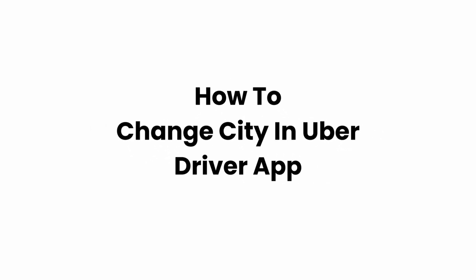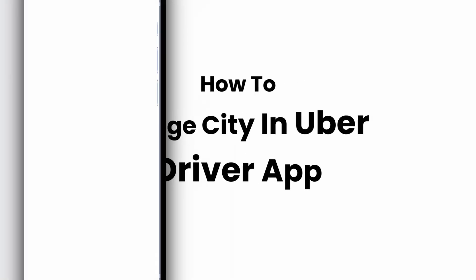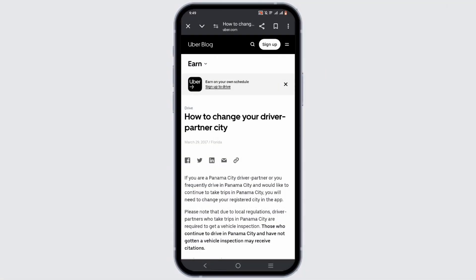How to change city in Uber Driver app. Welcome or welcome back to Glitch Sorcerer, and let's get right into this video. To change your city in Uber Driver app, it is quite simple. All you have to do is: